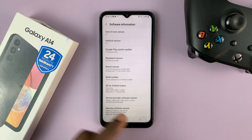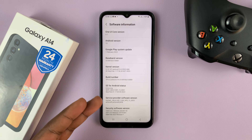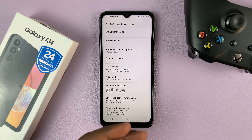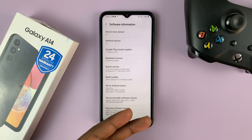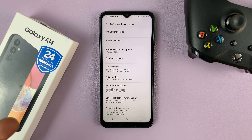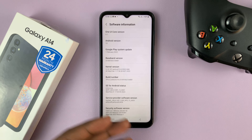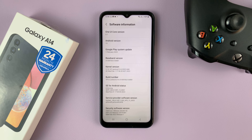Now of course, if you have a PIN or pattern enabled, you're going to have to put in your PIN or pattern to enable developer options.